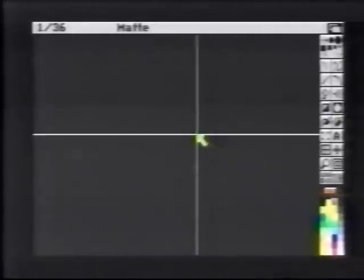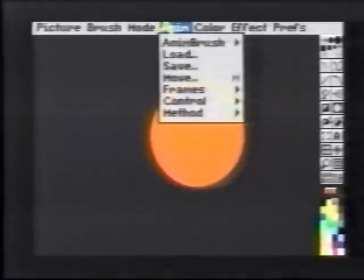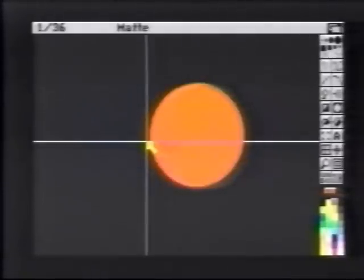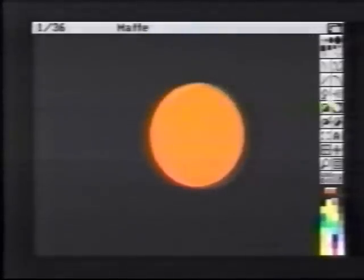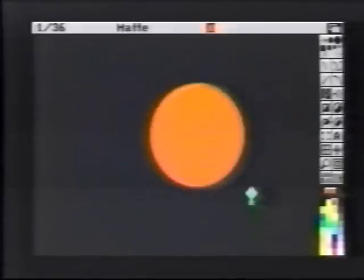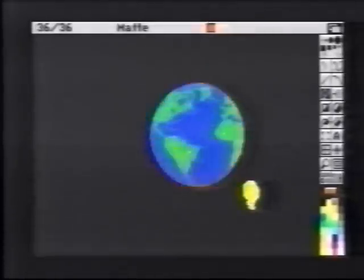We'll clear all frames of our animation and choose B-square from the Prefs menu. We'll choose Circle and make a circle to be filled with our AnimBrush. We'll copy this circle to all frames and be sure we're using the AnimBrush. We'll bring up the Fill Type and choose Wrap. To AnimFill, hold down the Alt key when you press the left mouse button. D-Paint steps through each frame filling with the next animation brush frame.